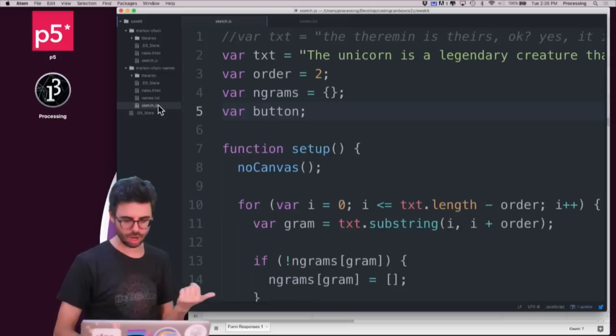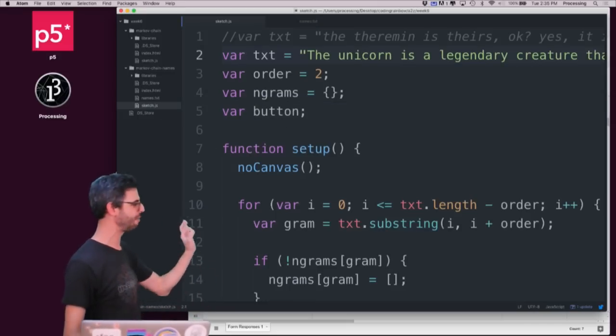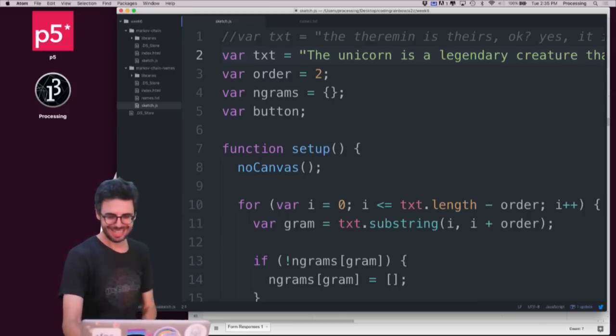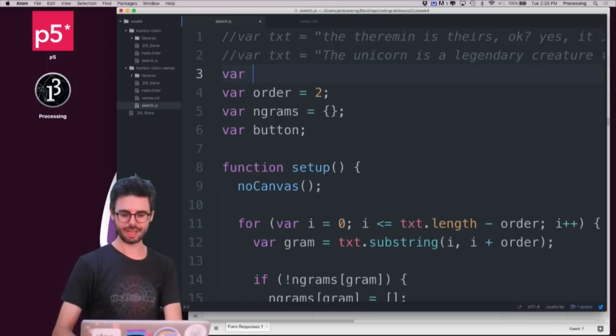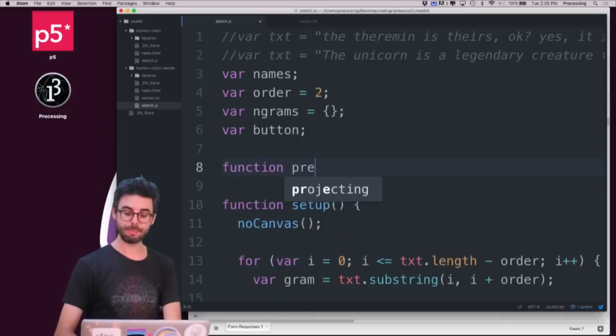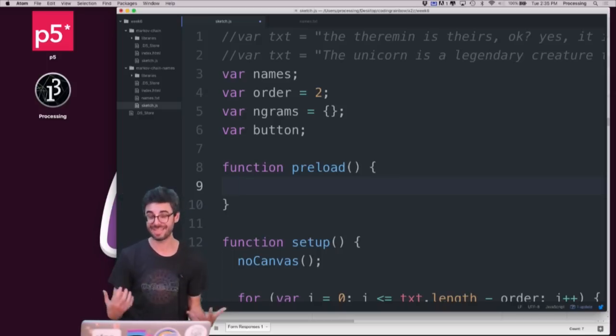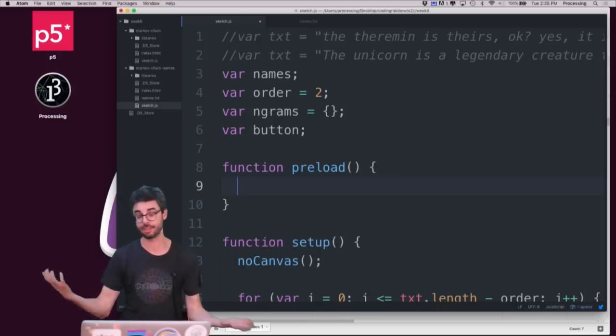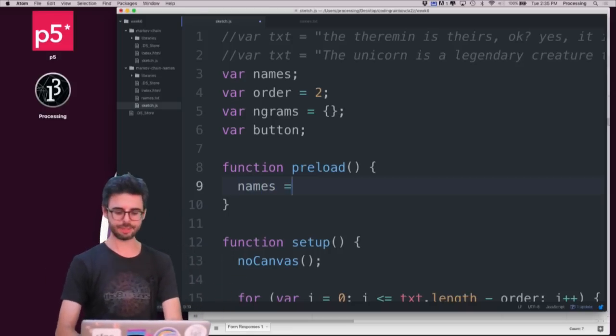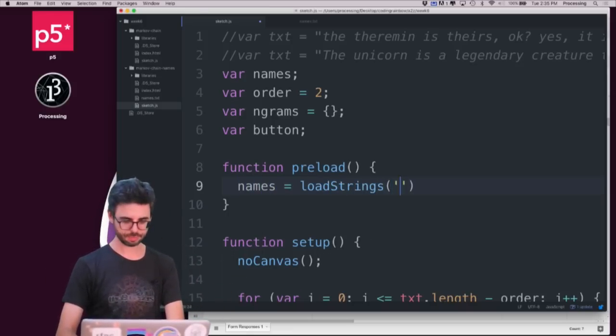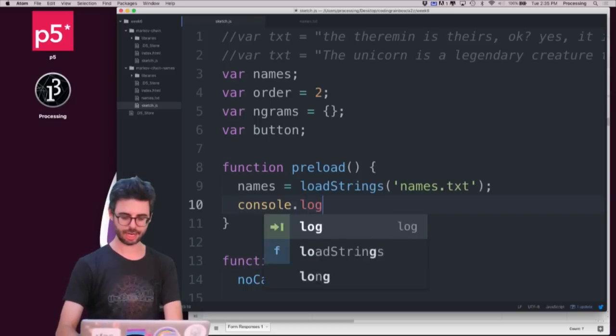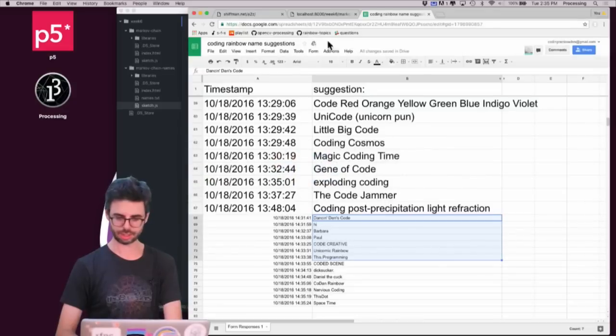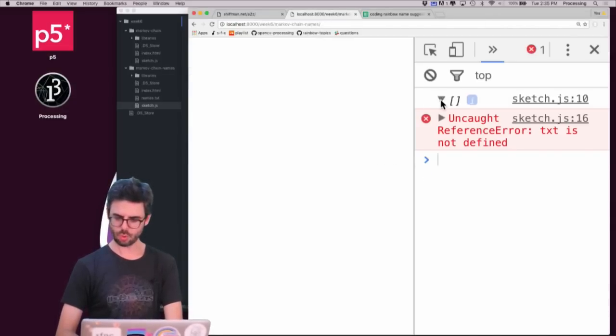I'm going to go to the Markov chain code. No longer do I want to have the hard coded text about the unicorn or the theremin. Instead, what I want to do is I'm going to make a variable called names. I'm going to add the preload function. In p5, the preload function is where I can preload data files like images, sounds and other kinds of data files. I'm going to say names equals loadStrings names.txt. I'm going to say console.log names. I'm going to get lots of weird errors because I took out a bunch of other things.